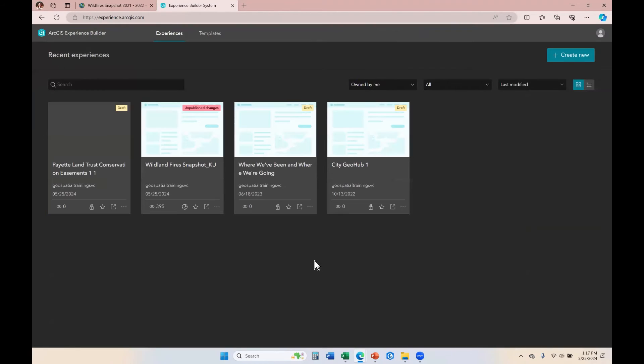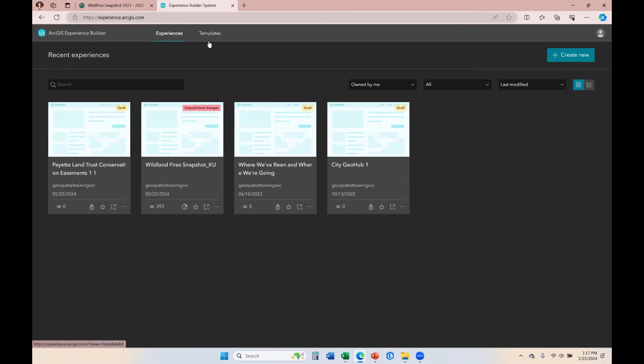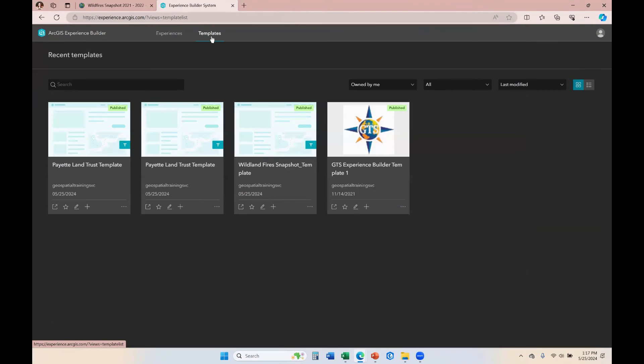So now that that is successfully published, I'm going to click back over to my Experience Gallery. And up here in the upper left, there is another tab that says Templates. When I click on Templates, you can see that I have my template here.